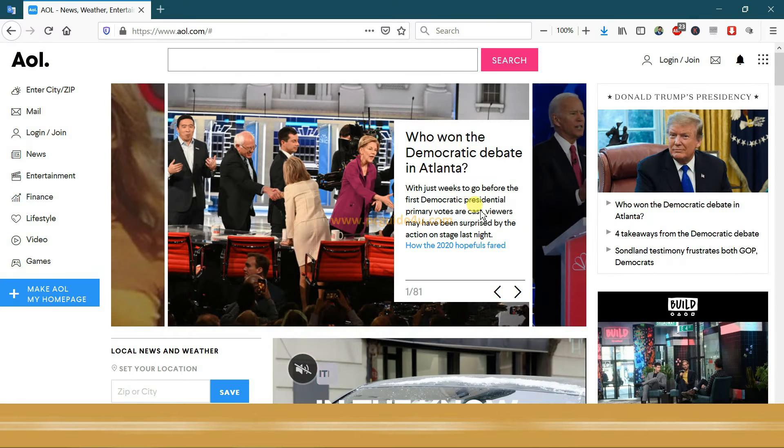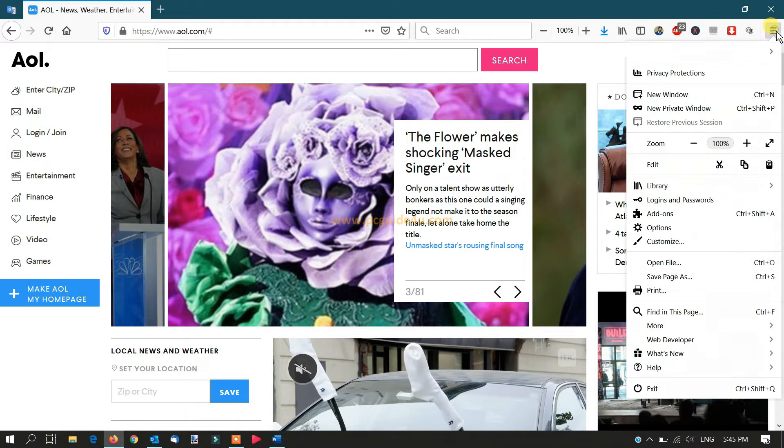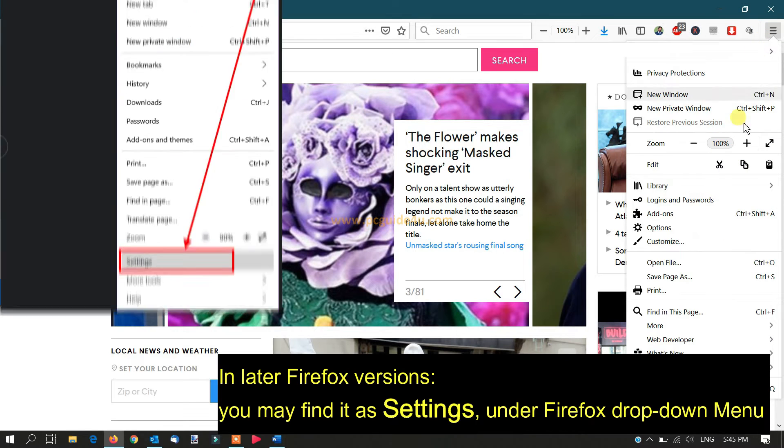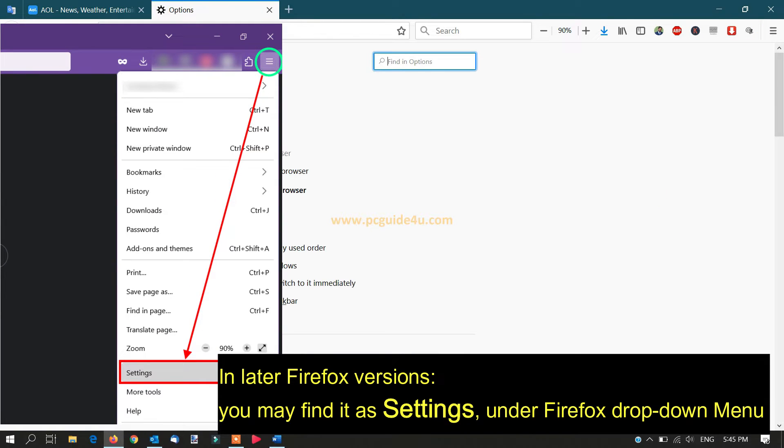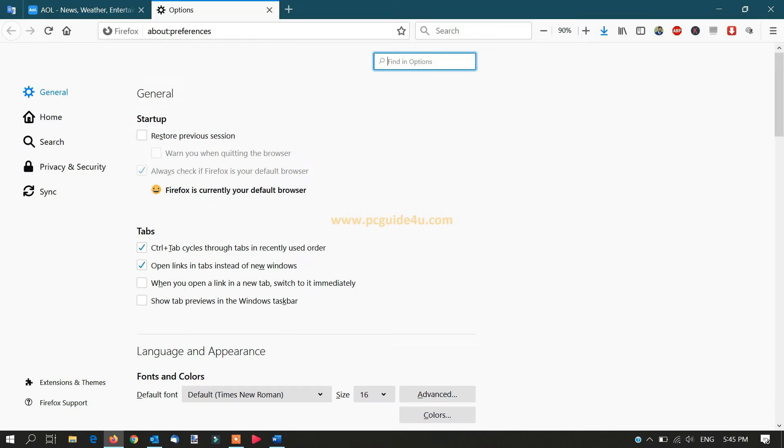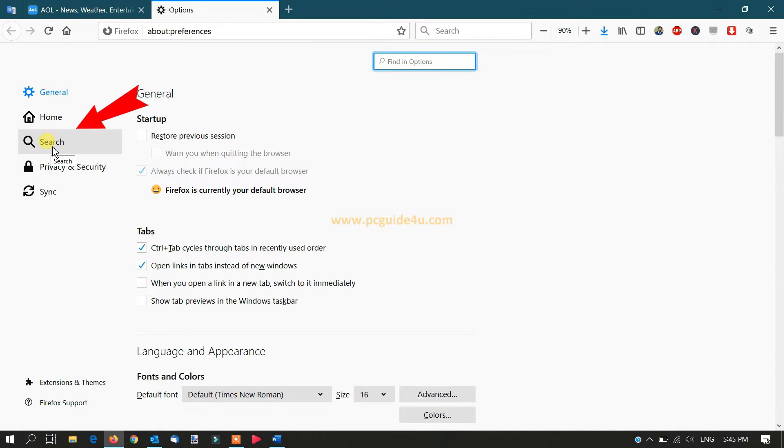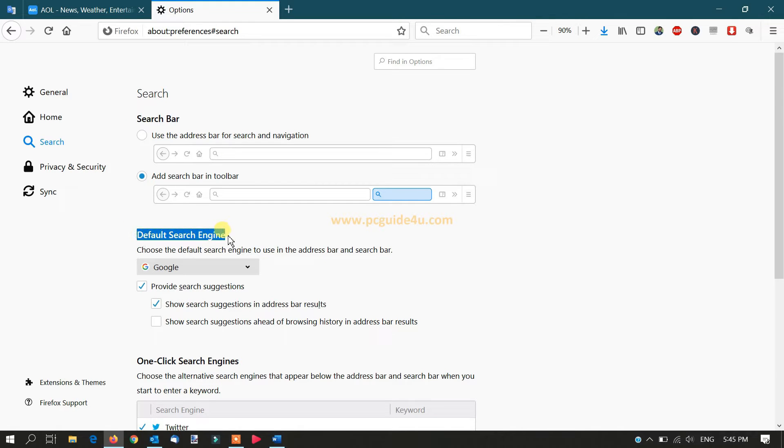First, open your Firefox browser. Navigate to the menu and select options from the list. All the settings will appear on the screen. From the left-hand pane, click on the search button. You can see that my current default search engine is Google.